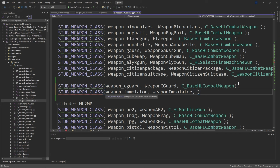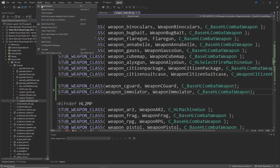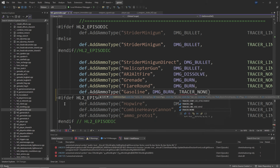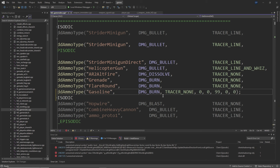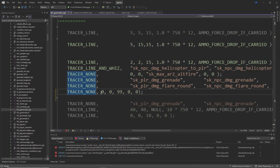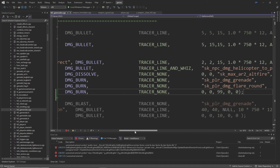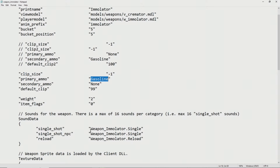The Immolator uses a custom ammo type called gasoline which isn't defined by the game, so you'll get an error. To fix this, go to hl2_gamerules.cpp and near the bottom of the file in the deathDot.AddAmmoType section, add deathDot.AddAmmoType("gasoline", DMG_BURN, TRACER_NONE, 0, 0, 99, 0, 0). Then get the weapon script, view model, world model, materials, and sounds. Inside the weapon_immolator.txt weapon script — if you're using the Half-Life 2 beta version — add a reload sound entry: reload = weapon_immolator.reload.